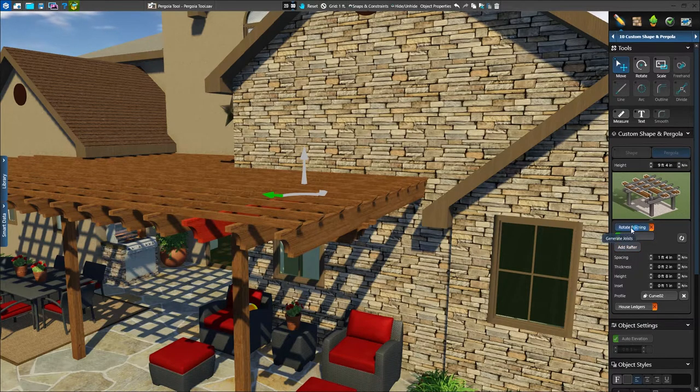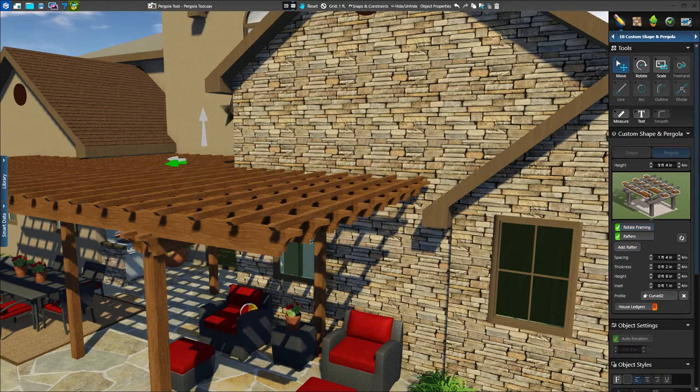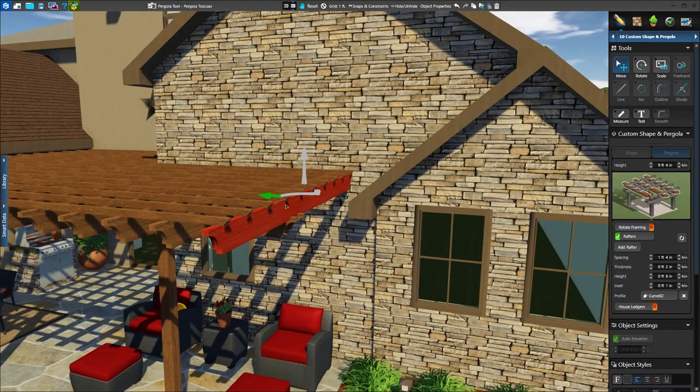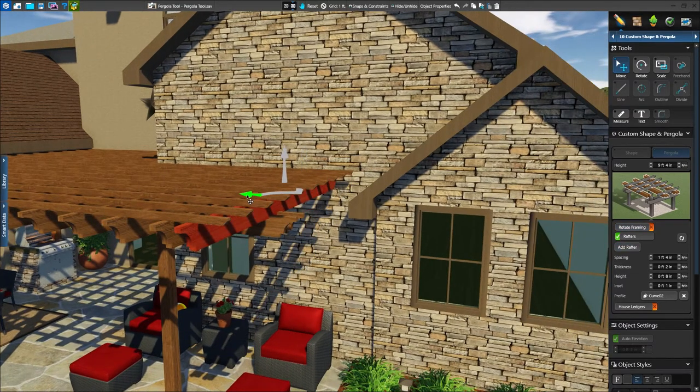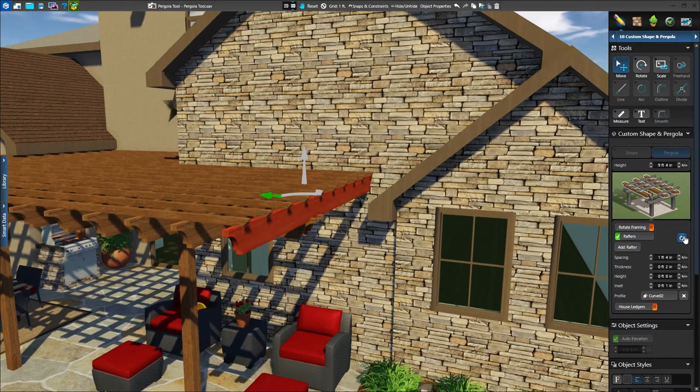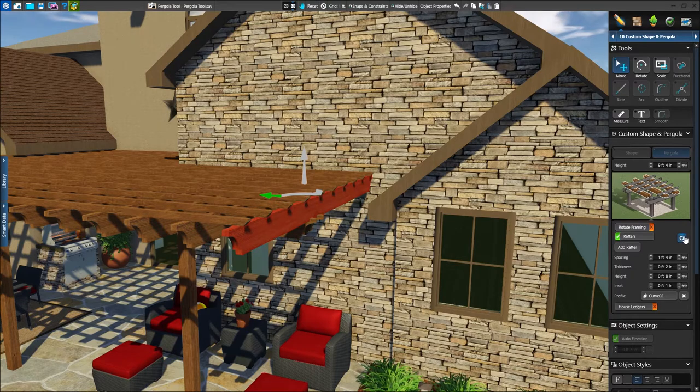We have an option to rotate the framing as well, and we can use Move to adjust the position of the rafters. With any of our layers, we can press the Reset button to undo any manual changes.